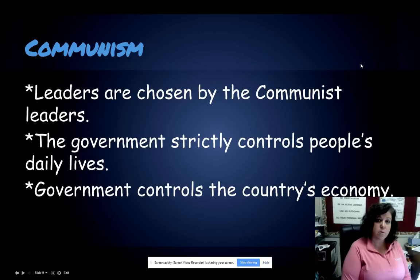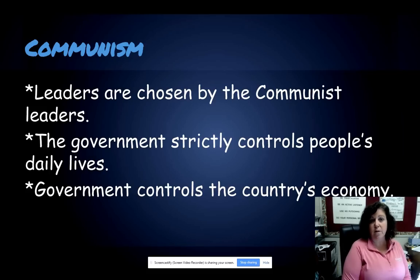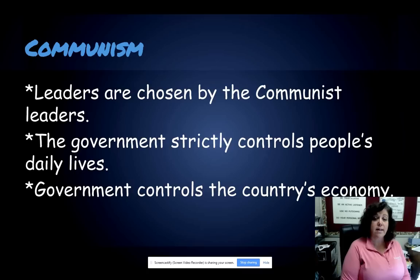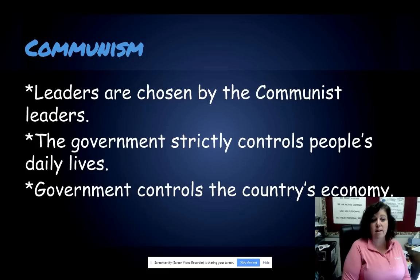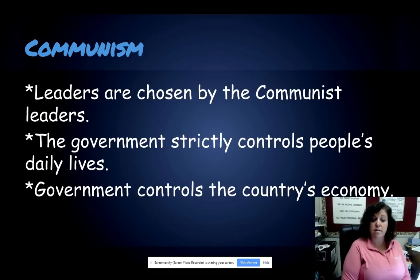We're familiar with communism from studying economic systems — it's where the government controls businesses, whether essential or non-essential. Because the government has such control in the economic system, it often carries over into the political system as well. In a communist country, the leader is chosen by other communist leaders, and the government strictly controls the people's daily lives, deciding wages, what's produced, the prices of goods and services, and the distribution of those goods and services.